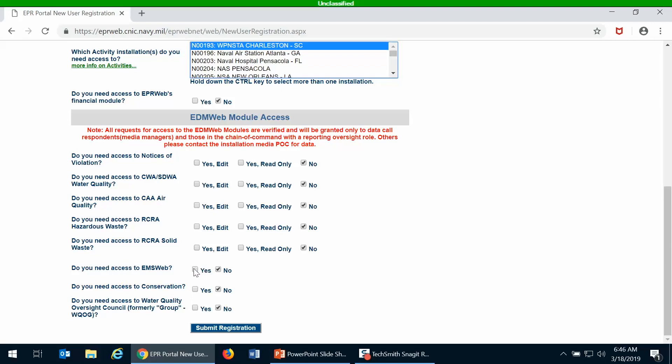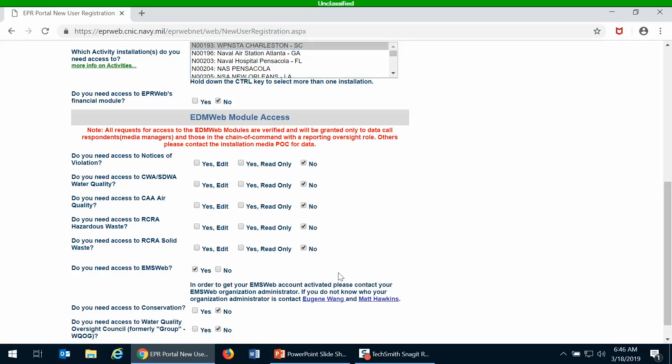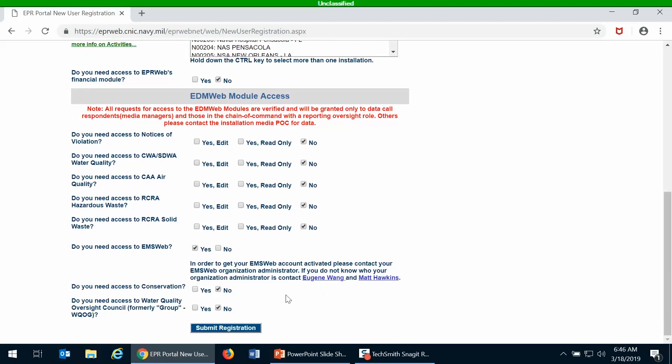What you would do to ask for access to the EMS Web is you would change the do you need access to the EMS Web to yes, and then click submit registration. Once you click on submit registration, then at that time you will gain access to EPR portal.